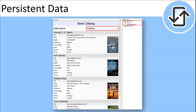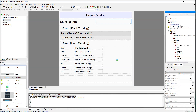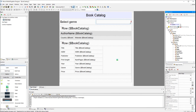By default, persistent data is retained on the client device after the solution is exited. When the solution is opened the next time on that client, the persistent data will be displayed. The genre the user selects will be stored in the genre attribute and displayed in the combo box. To associate the genre selection with the combo box, drag the genre attribute from the tree to the combo box.